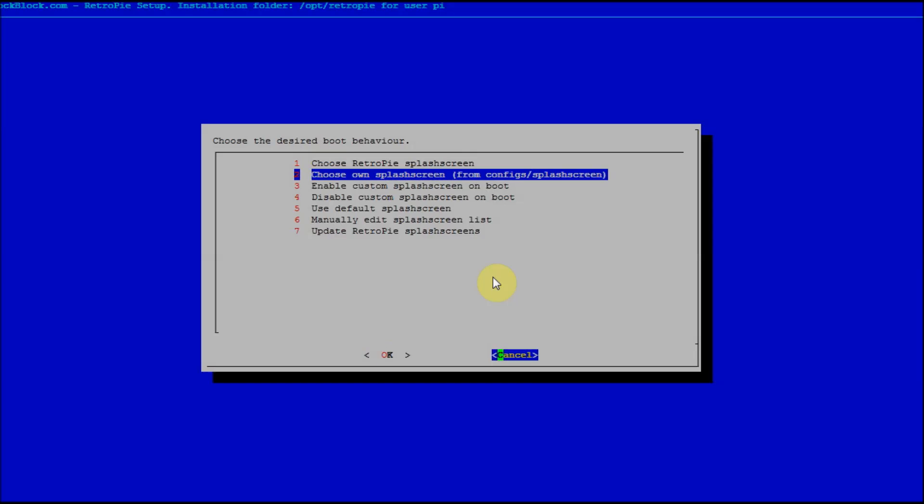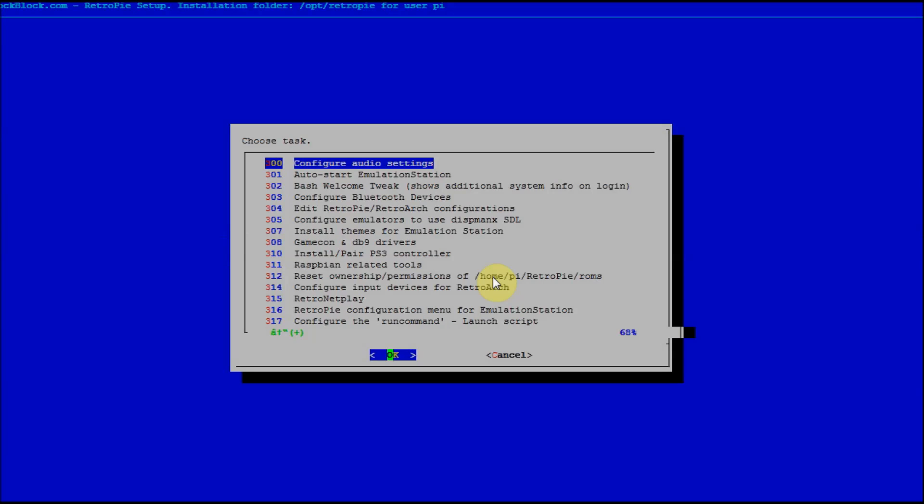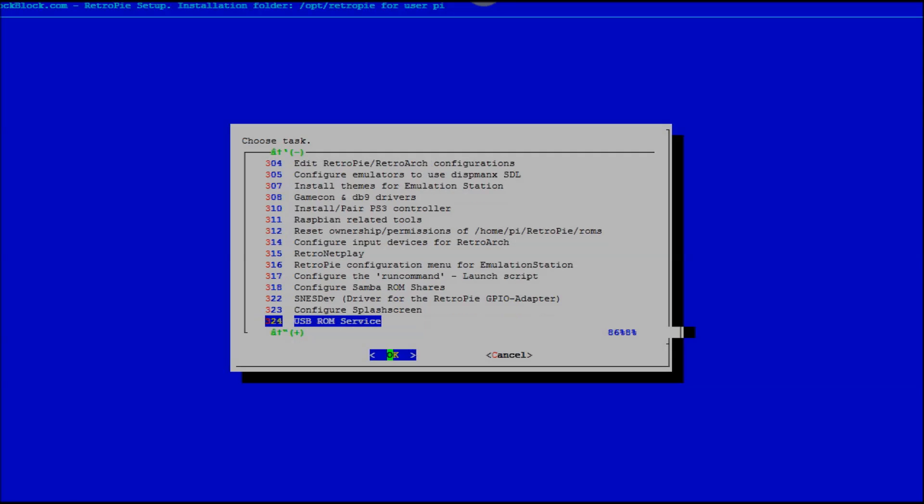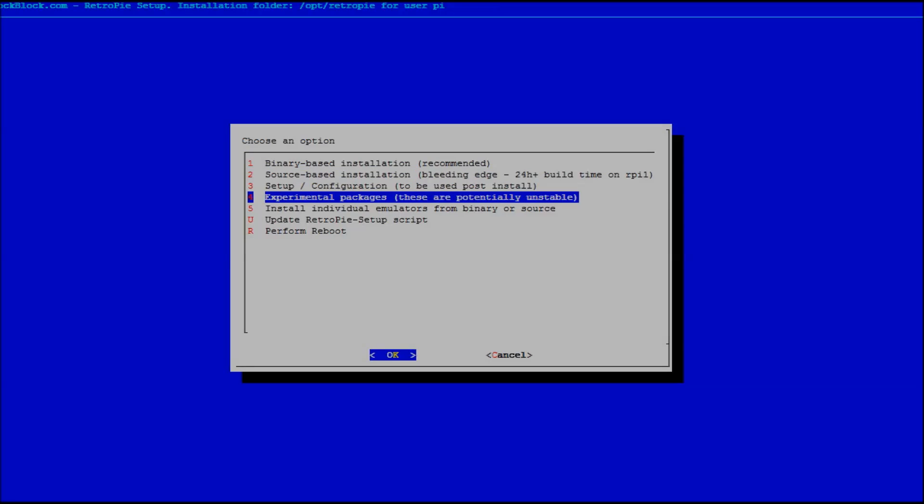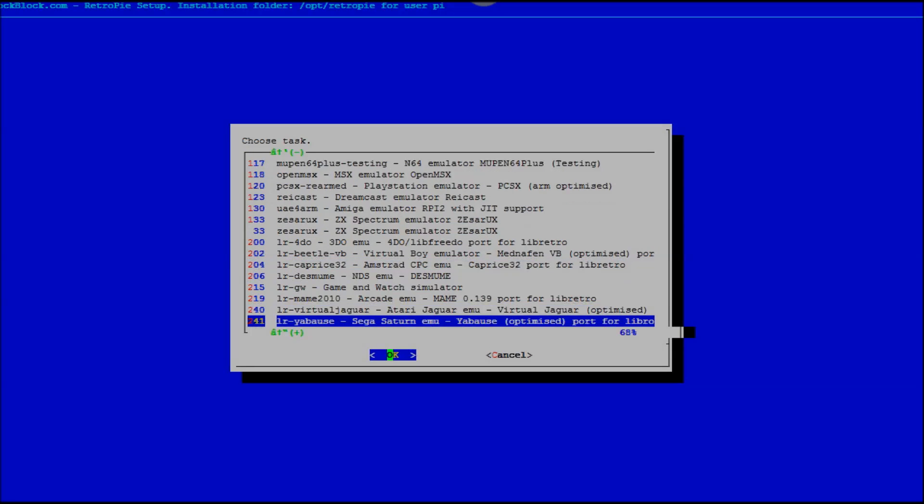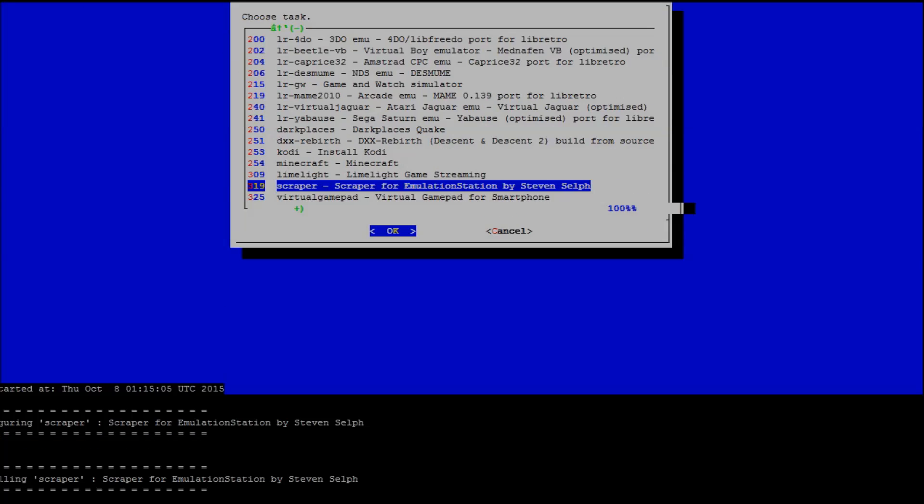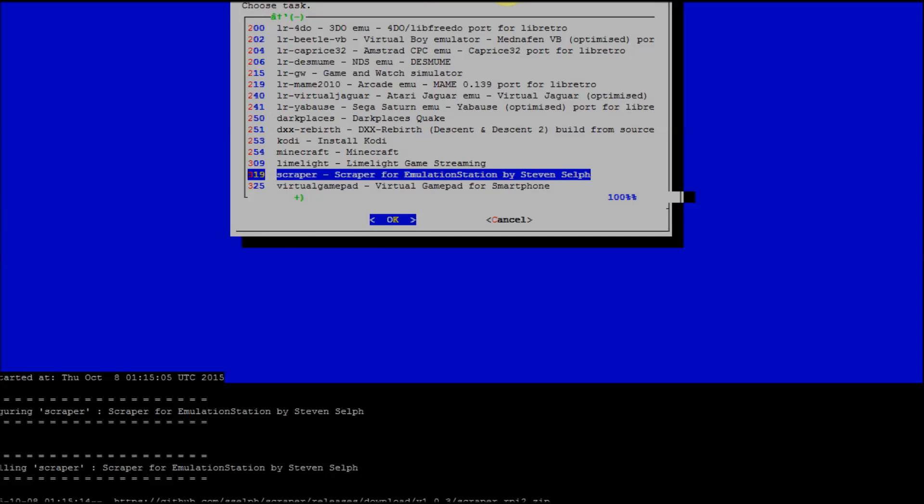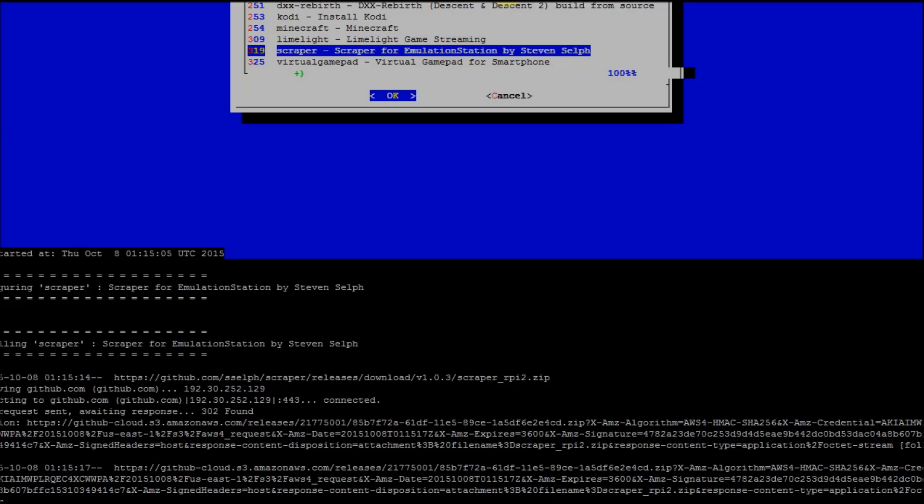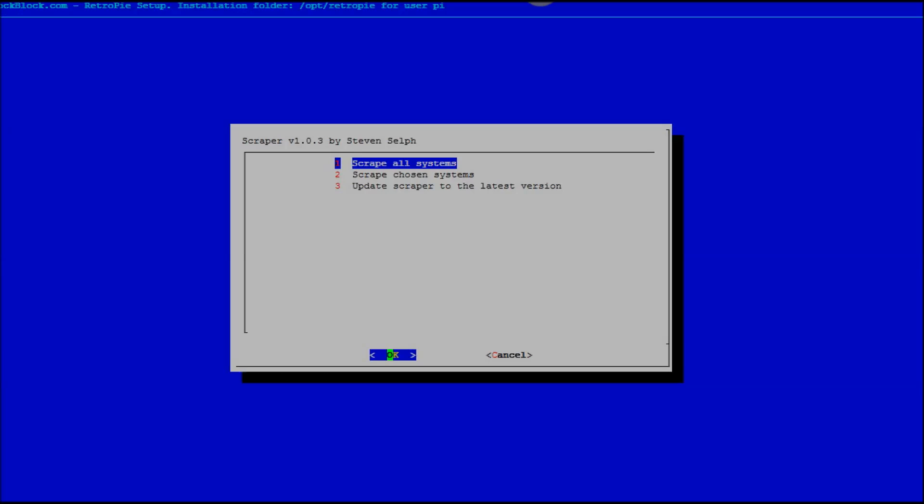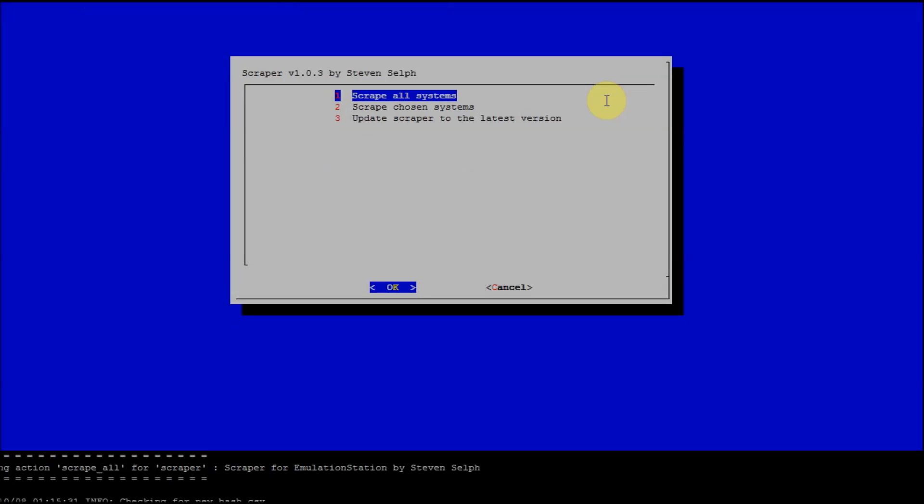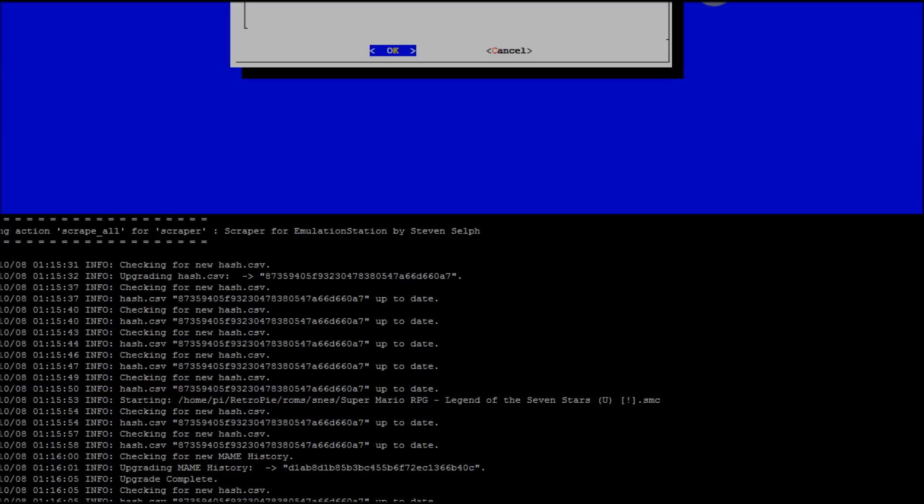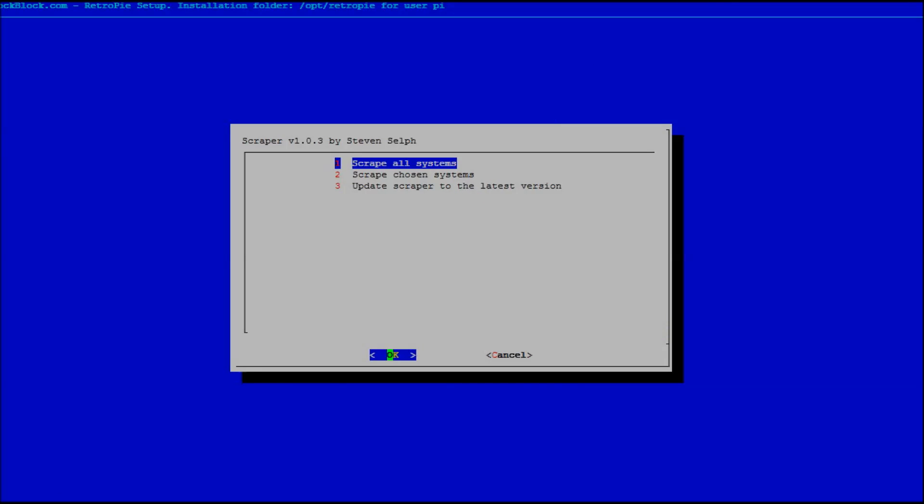Another thing that we added was Selph scraper, which is really nice. I think it's under experimental right now. So scroll down, Steven Selph scraper. It's going to take a bit to install really quickly. I'm sorry the screen's cut off a bit. It doesn't take very long. You can choose just to scrape one system or you can scrape all systems. We're going to just scrape all systems. I think we only have like one or two on there right now. It's a lot faster than going through emulation station scraper. It's a little more accurate I think.